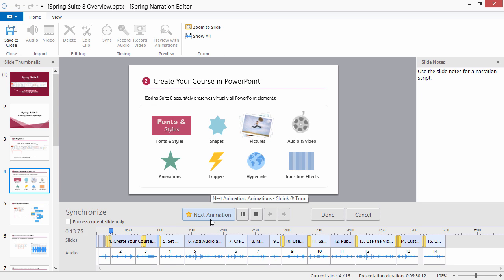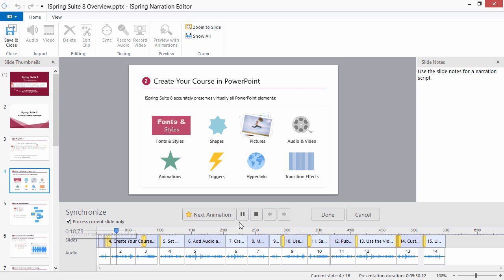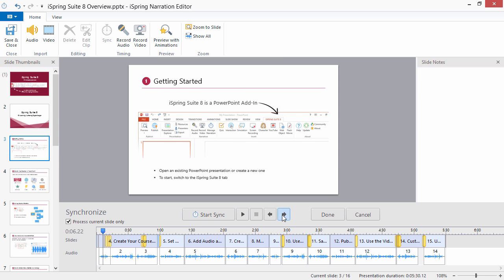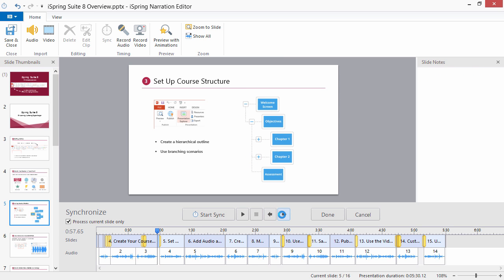If you only want to sync the current slide, check Process Current Slide Only. At any time, you can pause or stop the presentation or navigate to the previous or next slide using the control buttons.